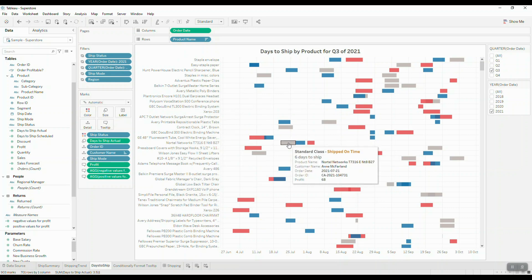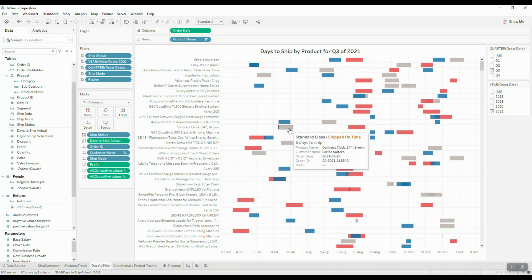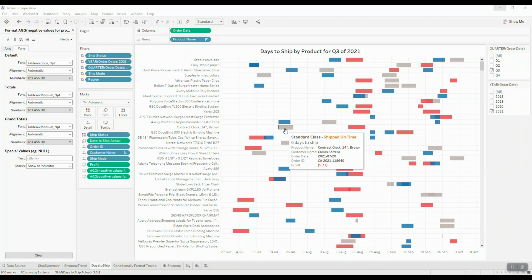Now when we hover over our data, if the profit value is greater than zero we simply see it as regular text color, but if profits are negative we see the values color coded in red. To quickly summarize: the first calculation returns the SUM of Profit when positive, and the second returns it when negative. That's it for today's tutorial — thank you for watching, and please feel free to share, like, and subscribe to support our channel.